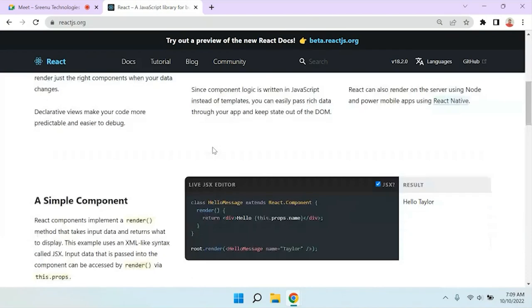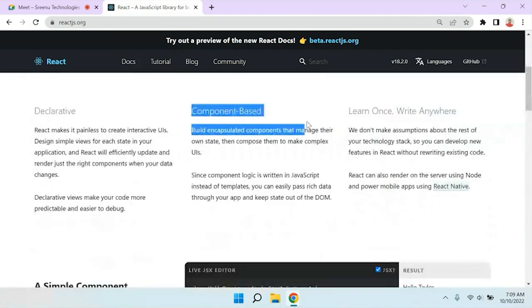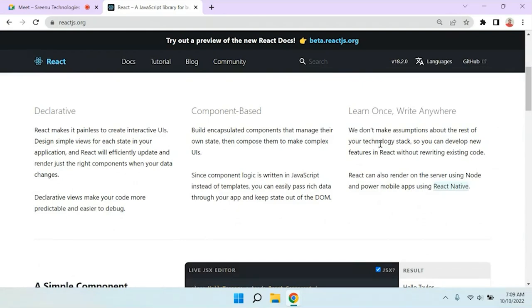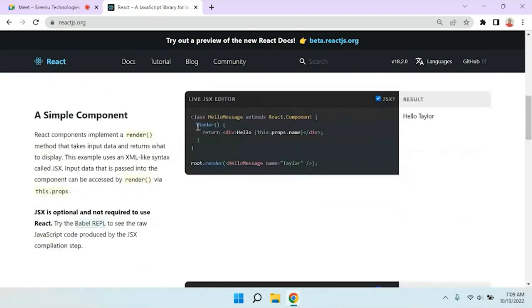On the React website you can see what React is used for and what component-based development is. The tagline is 'learn once, write anywhere.' As mentioned, React is not only for web development — you can also develop mobile applications. In web application development there are two types: client-side rendering and server-side rendering, which we'll discuss later.